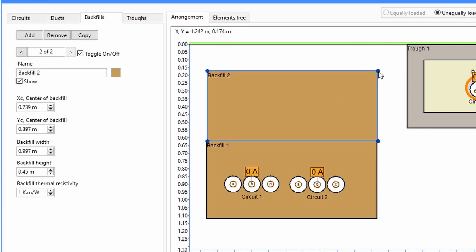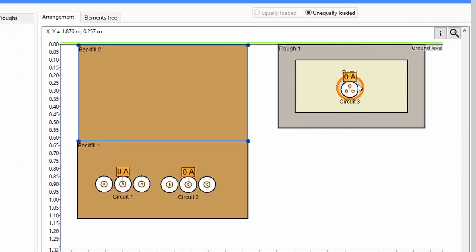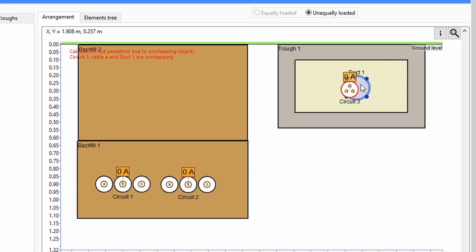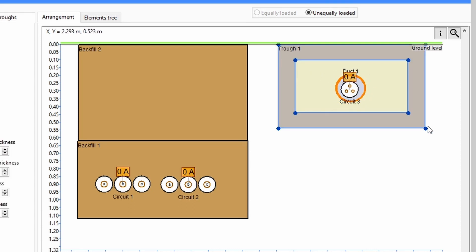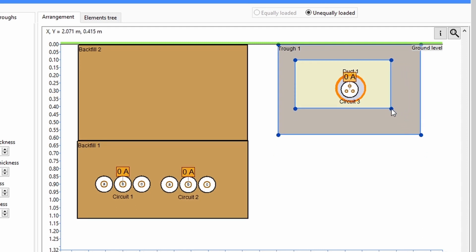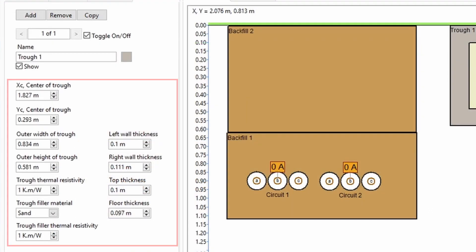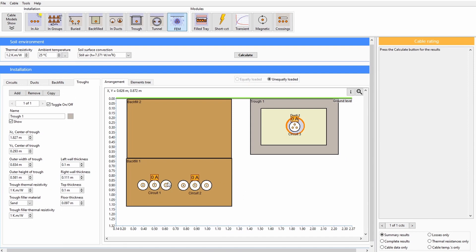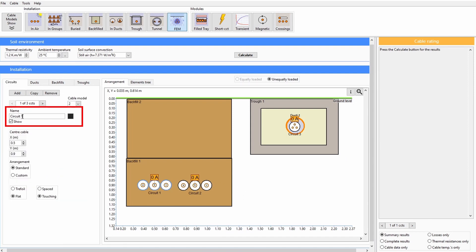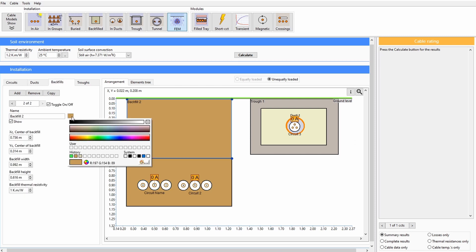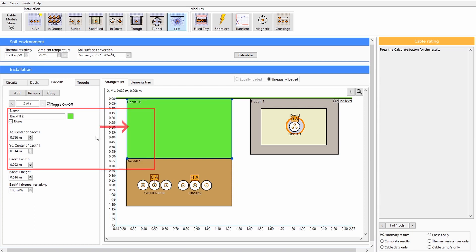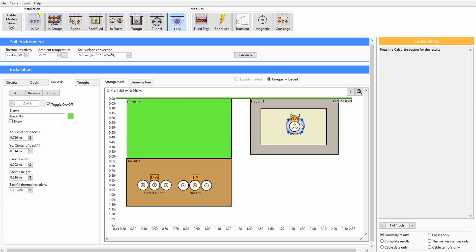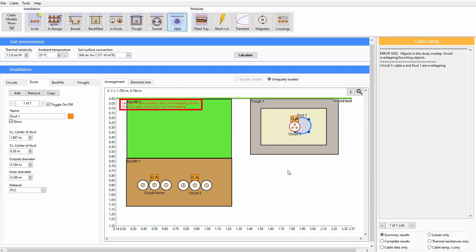You can resize and position backfills, ducts or troughs using the mouse. You can also enter exact locations or dimensions into the corresponding controls. You can customise the names of circuits and colours of backfills. The software automatically detects and provides warnings if there are overlapping objects, which are not allowed.